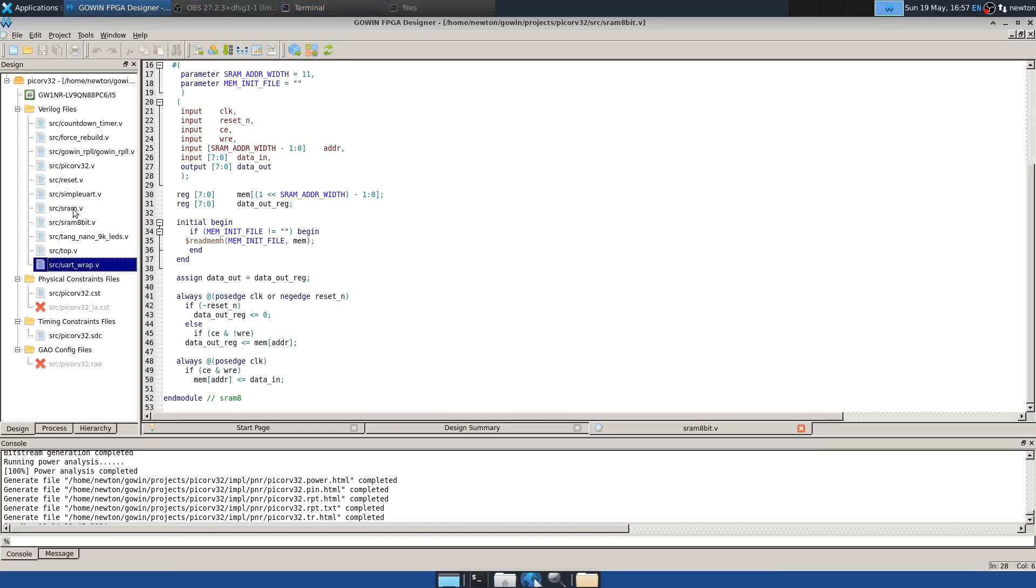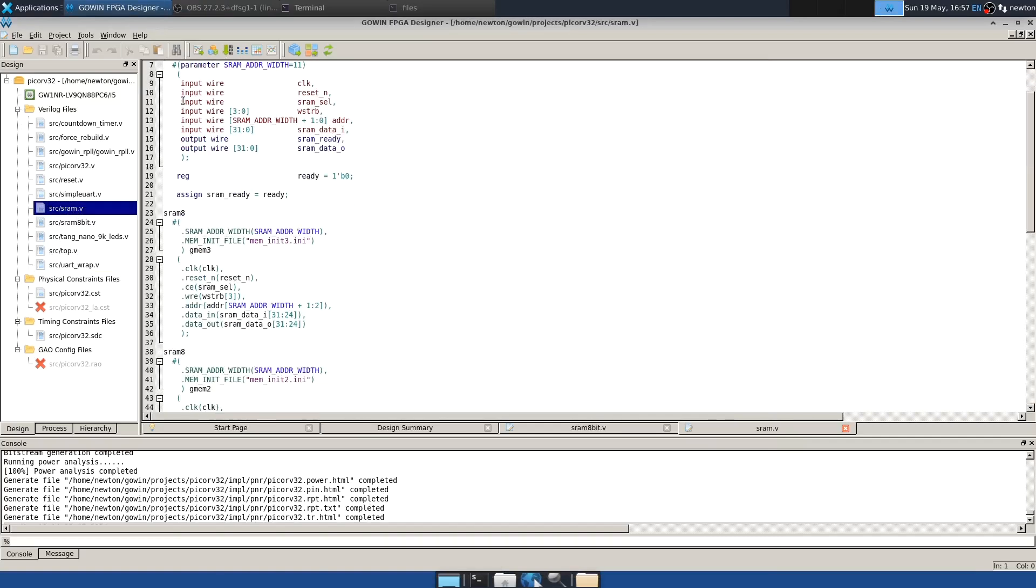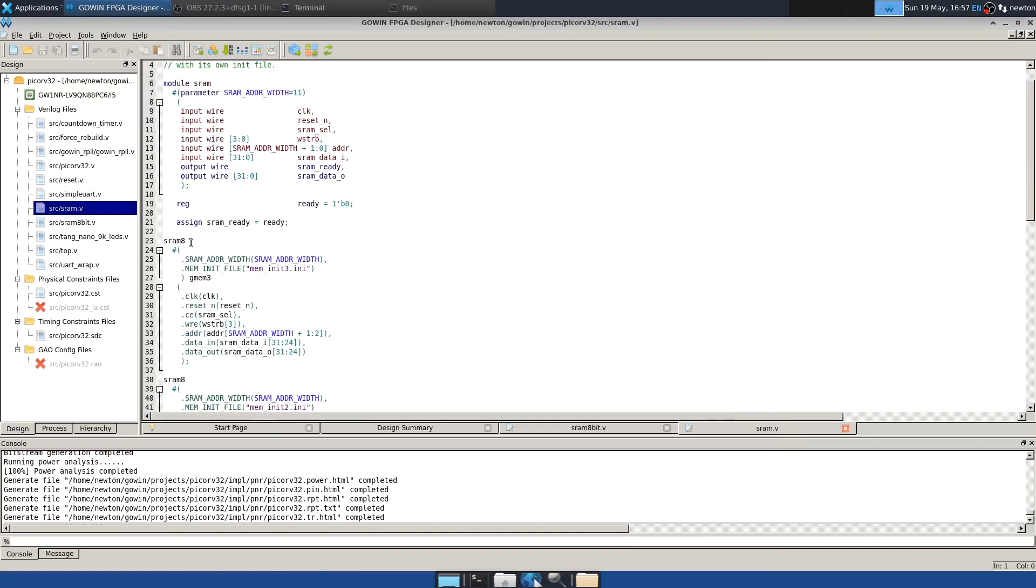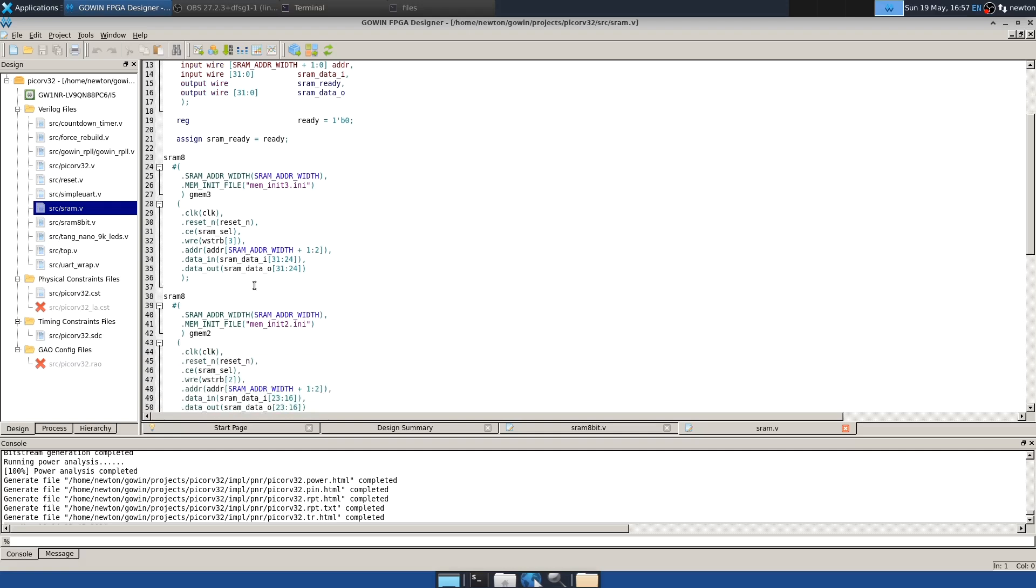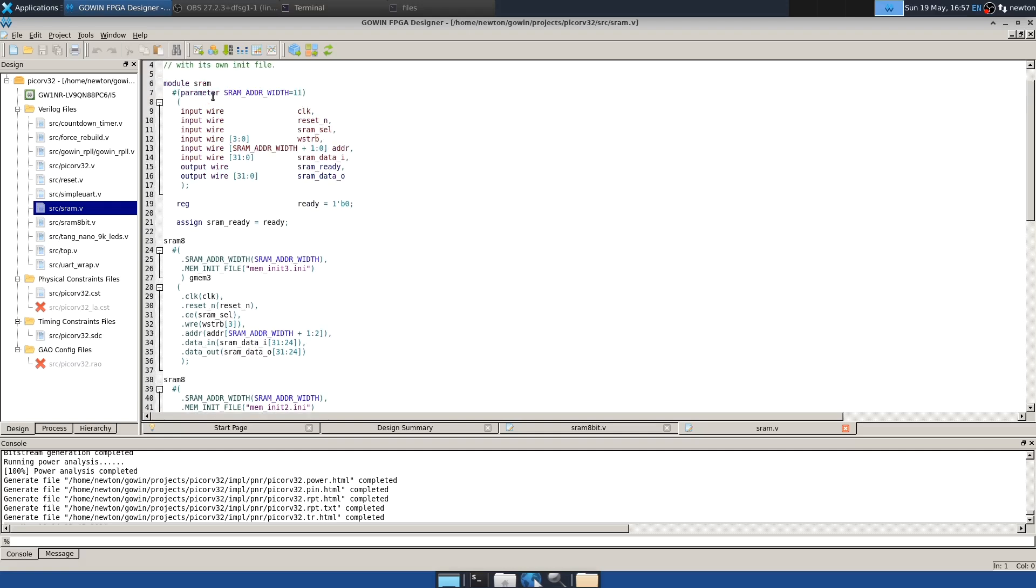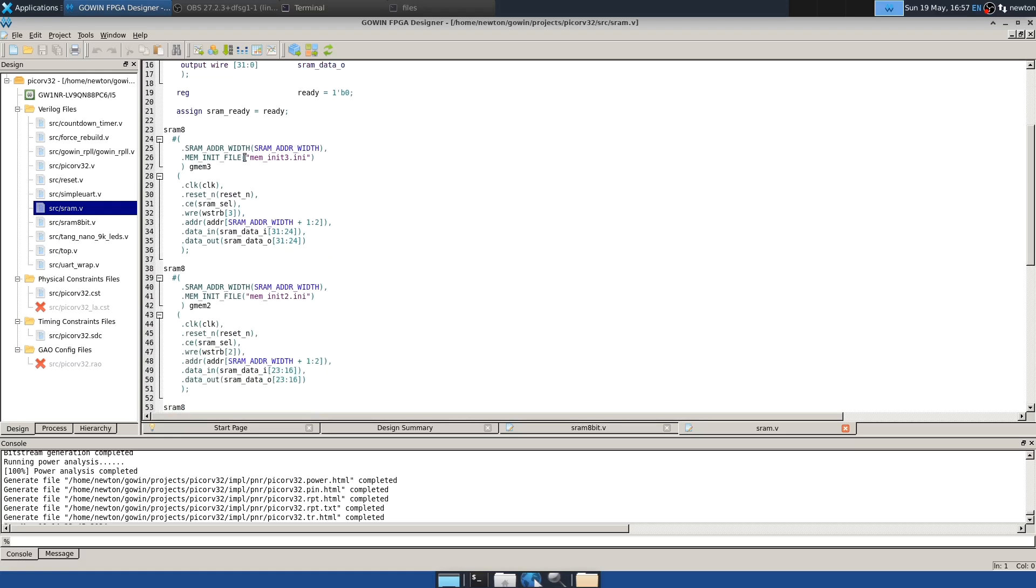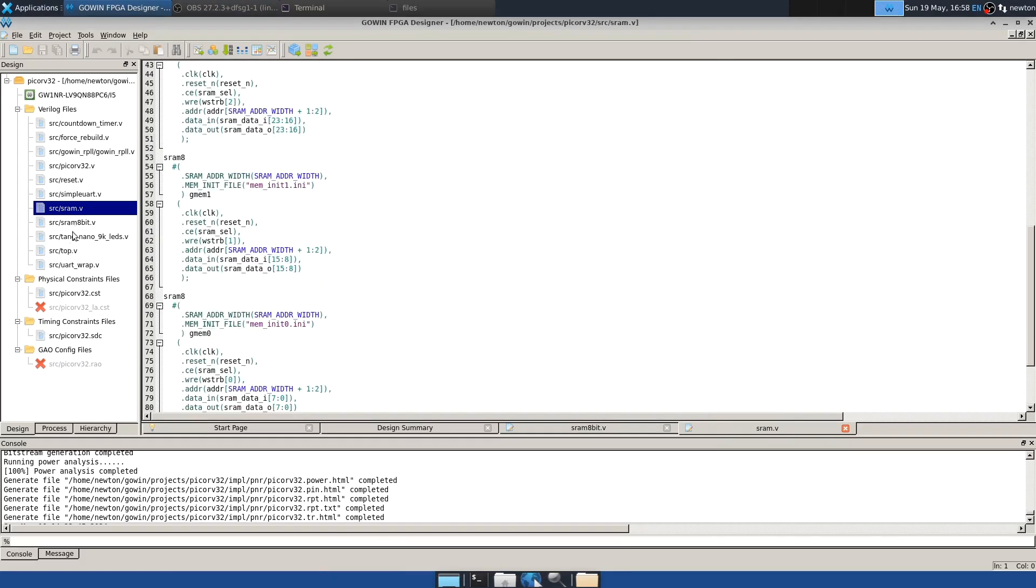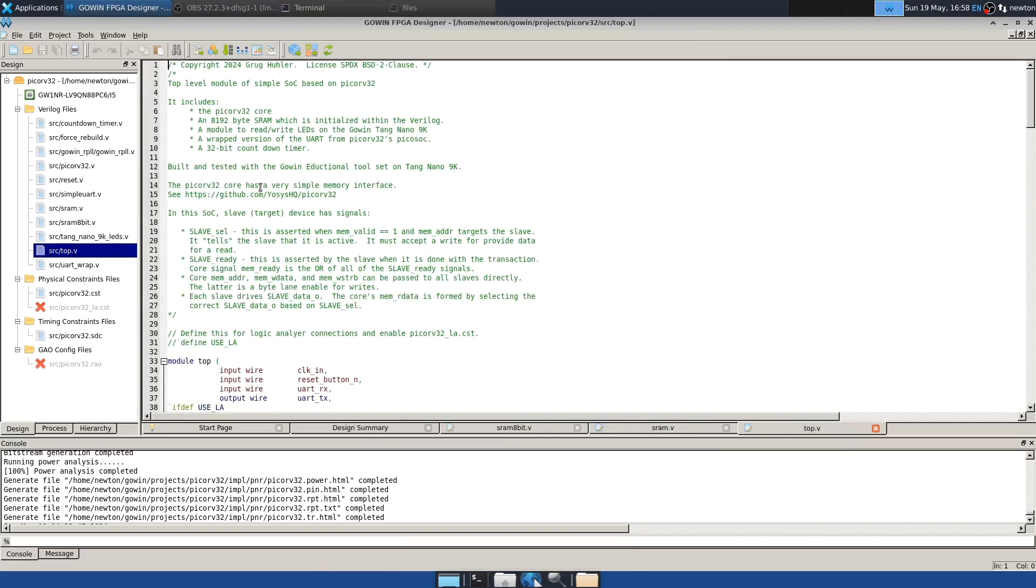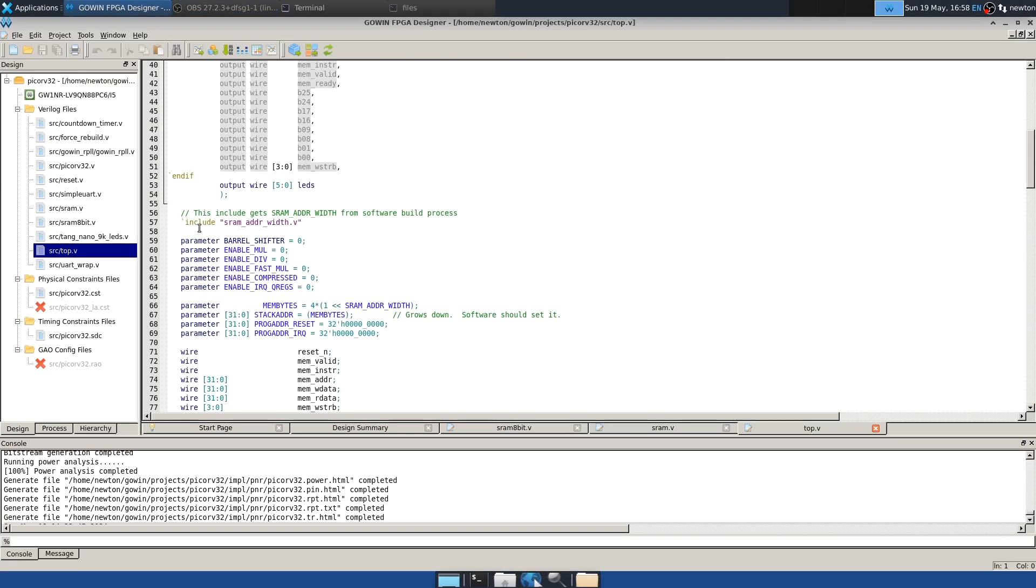The file SRAM.v isn't too different. It instantiates four of the SRAM 8s passing the addresses and write strobes, kind of like before. The main thing is that it is passing the SRAM adder width parameter from top.v on down, thus determining the size of the memory. And it also assigns the names of the memory init files to each of the instances. The top level module has some changes. Towards the top here, it now includes file SRAM adder width.v, which is created by the conf to init program. That allows that program to basically select the size of the SRAM, as well as producing the initialization files that initialize it.